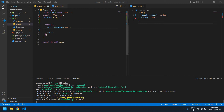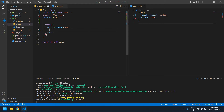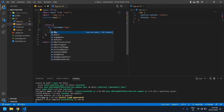Hello everyone. In this video I will show you how to create a custom toggle button in React. I already created a React project and included app.css in the app.js file. Inside the div I need to create one more div.